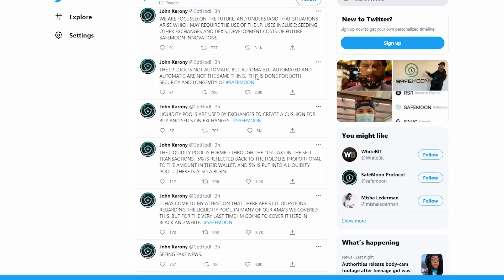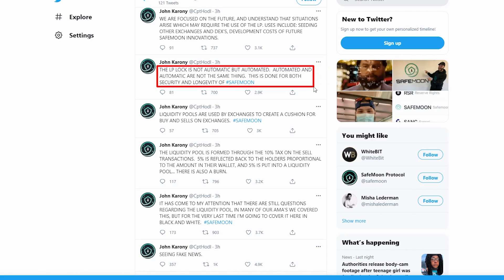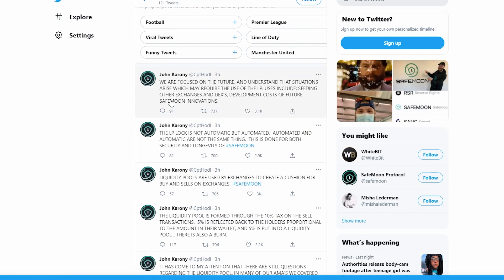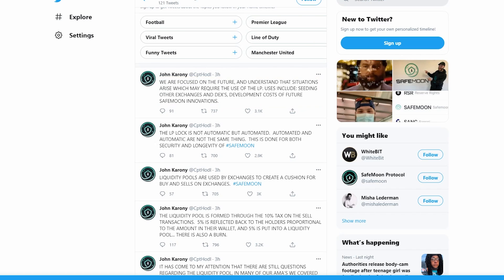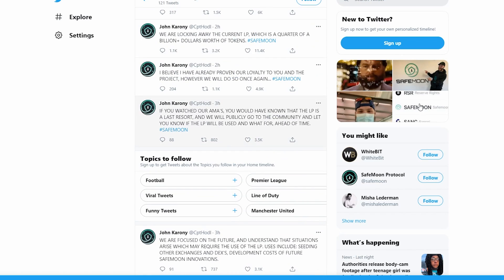SafeMoon's liquidity pool lock is not automatic but automated - automated and automatic are not the same thing. This is done for both security and the longevity of SafeMoon. As you can see, this is a development that looks to show you how long-term SafeMoon actually is. They are focused on the future.